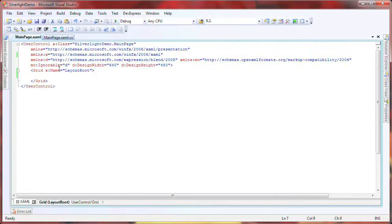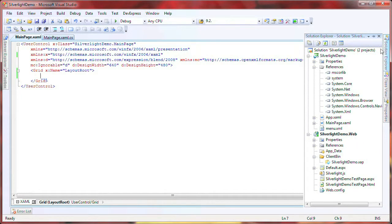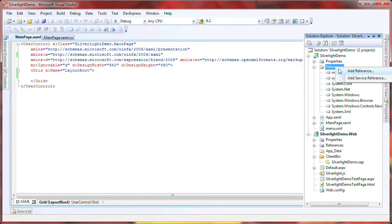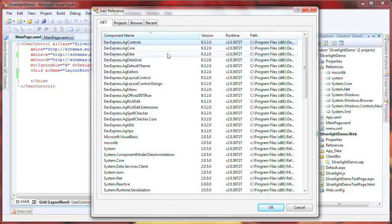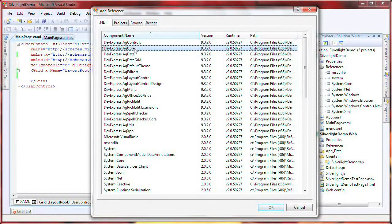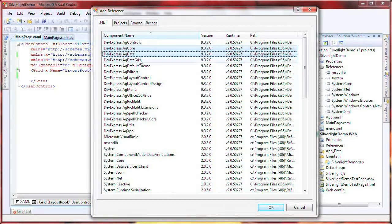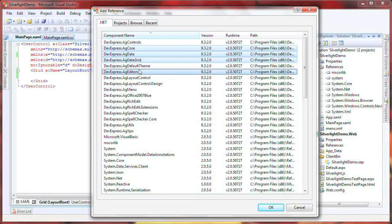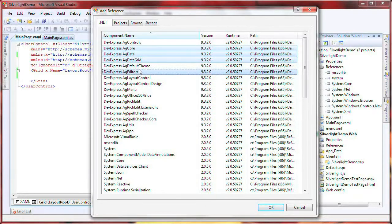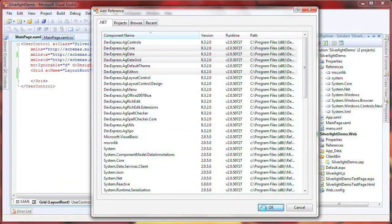I'll start with a new Silverlight application project. I expand the Solution Explorer and right-click to open the Add Reference window. I hold down the Control key and click to select the following components. I click OK to add them to my Silverlight project.